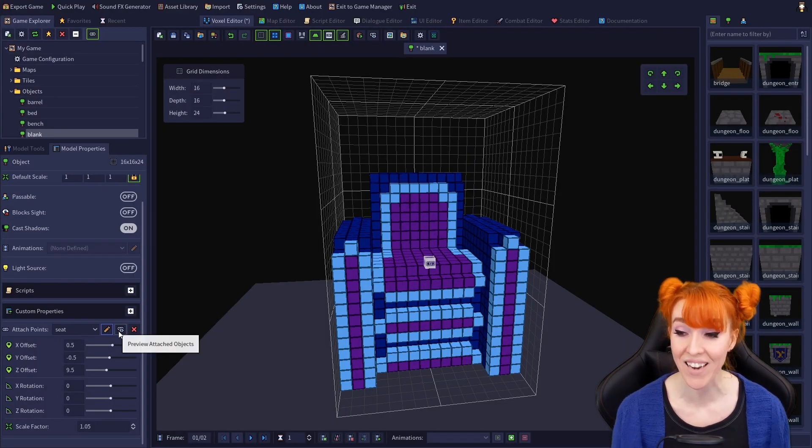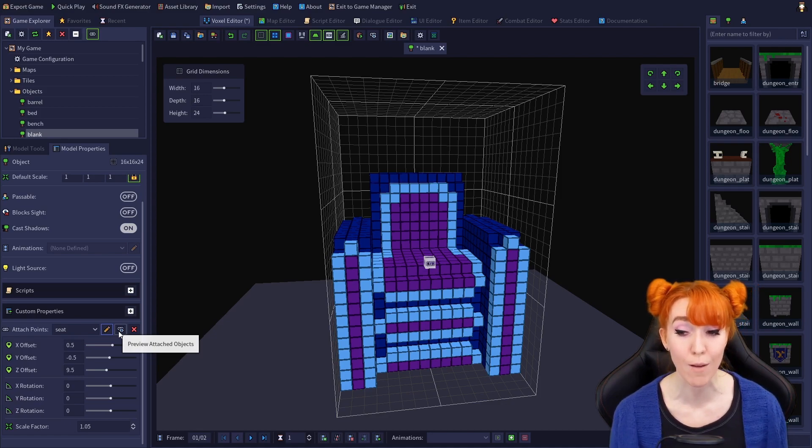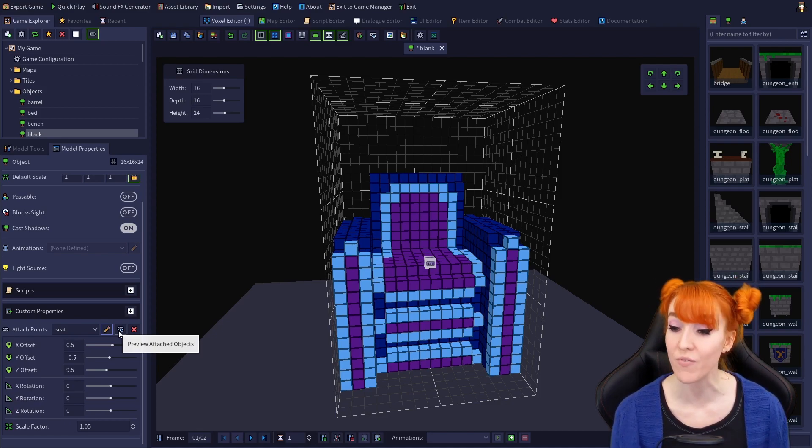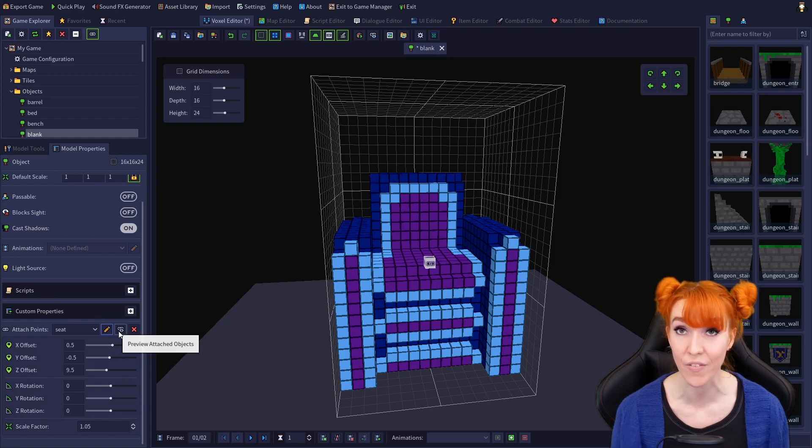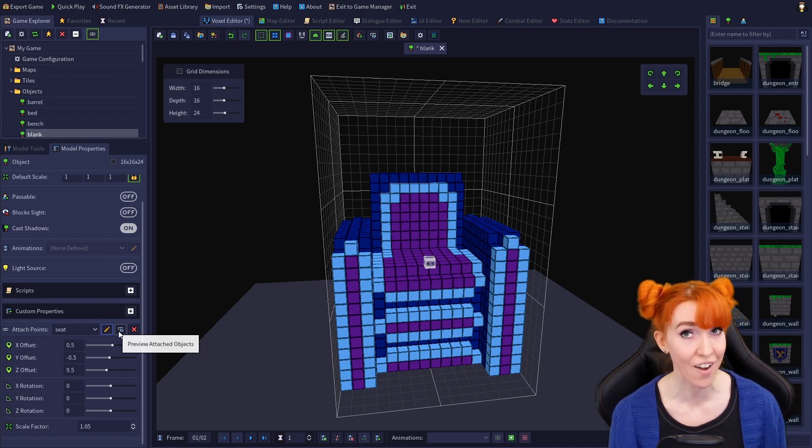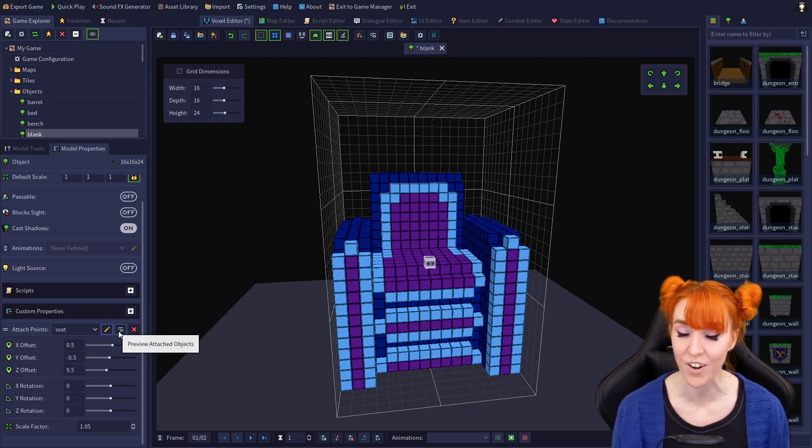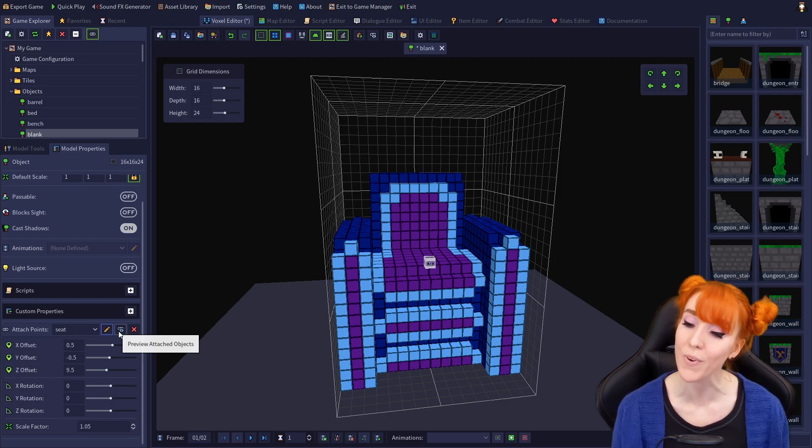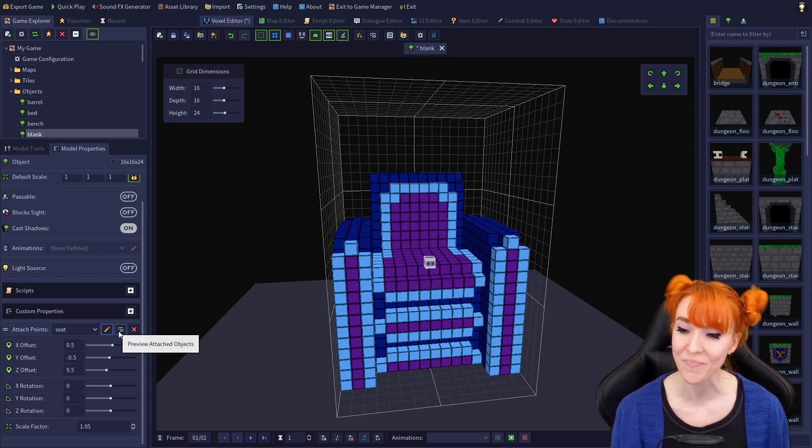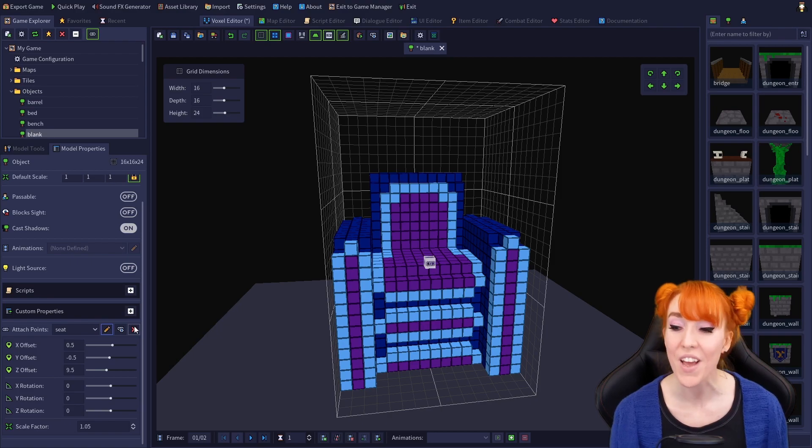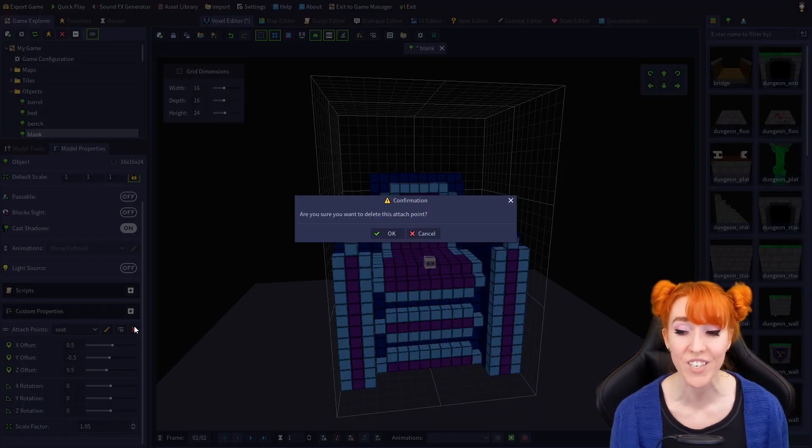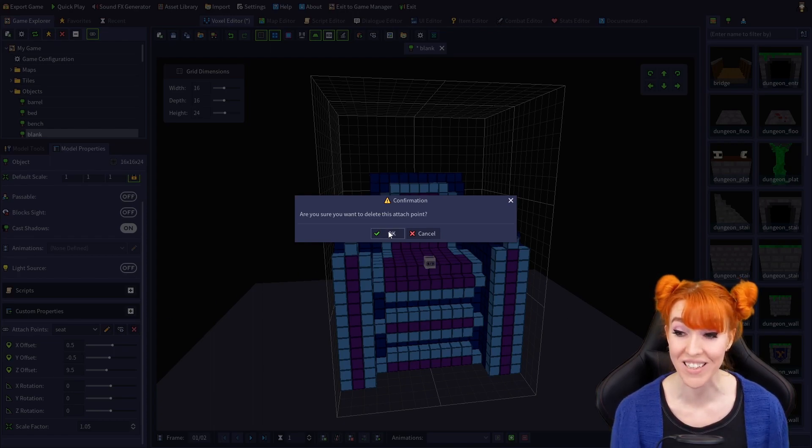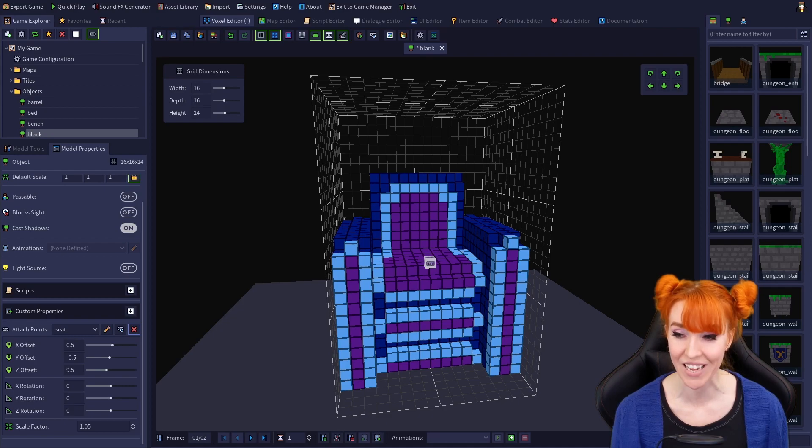Next to that is the preview attached objects shortcut, which functions exactly like it does on the voxel editor toolbar. So if you're interested in how that works and you haven't watched voxel editor basics 03, go check it out now. And finally, the red X will open up a confirmation dialog asking if you want to delete the attach point. Click OK to delete or cancel to exit without deleting.